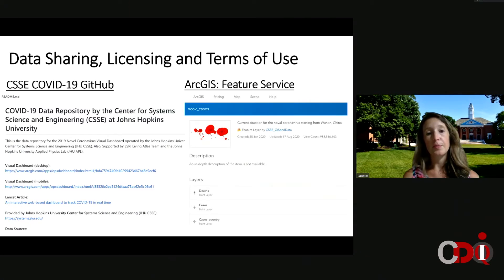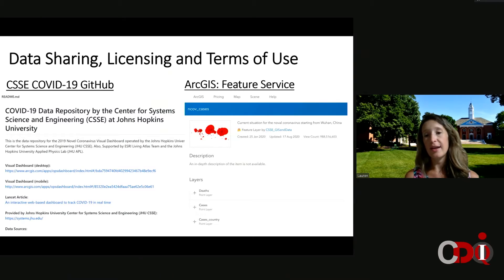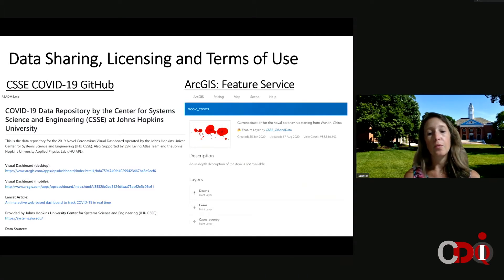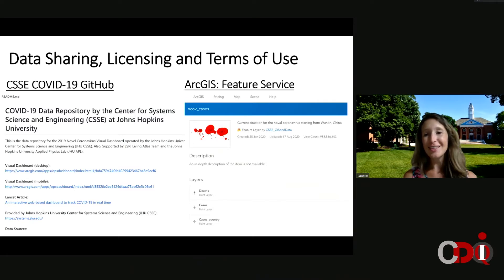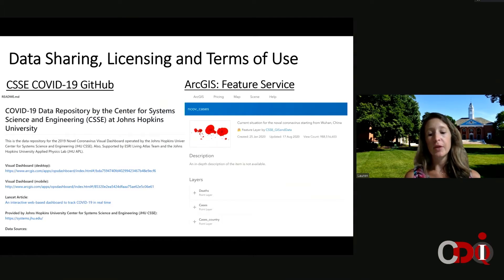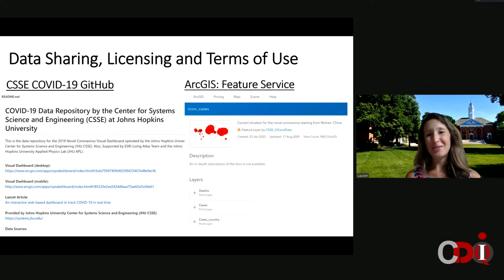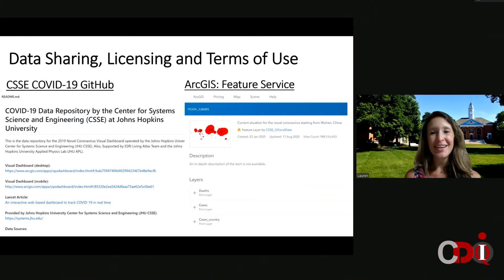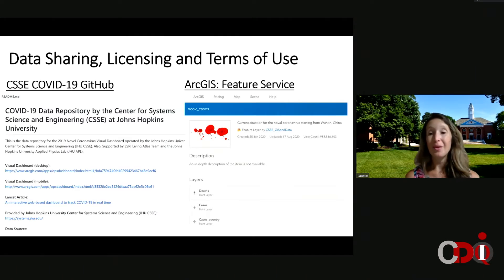One critical thing — which has been the most important to me from the start — is that while the visualization is great and has been a critical component in communicating information to the public, we really started this project because I wanted to share data. I work in infectious disease modeling, which is very data poor, especially for emerging novel infections. The goal was to build out this dynamic data set in real time and make it available to anyone. At the time I was thinking of a relatively small research community — I did not by any means expect it to get as popular as it did. From day one, everything that went into the dashboard has been made available to anyone that wants access.